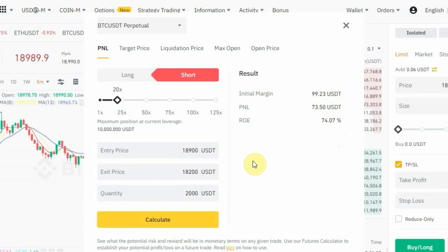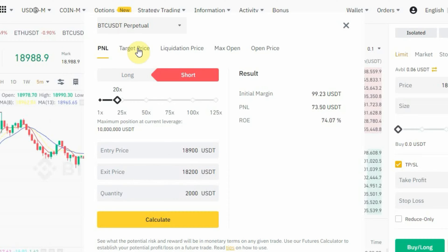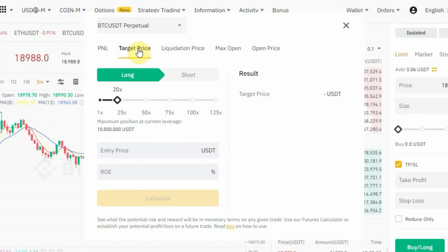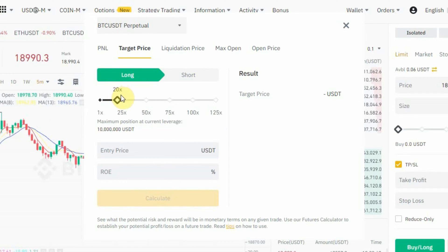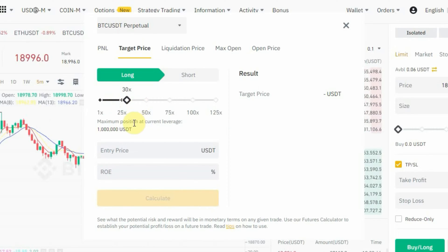So that's the first way to use the futures calculator — you can calculate the profit or loss you're going to make for a particular trade. Now for target price: this is like your take-profit level. If you have a specific profit percentage in mind but don't know where to take profit, you can use the futures calculator for that. Select long or short, pick your leverage — let's use 30x this time — and enter your entry price at 18,900.